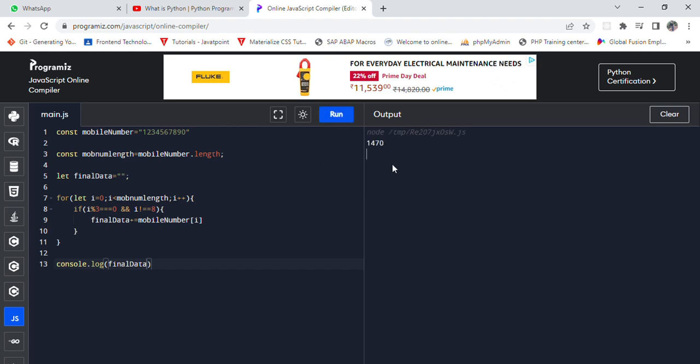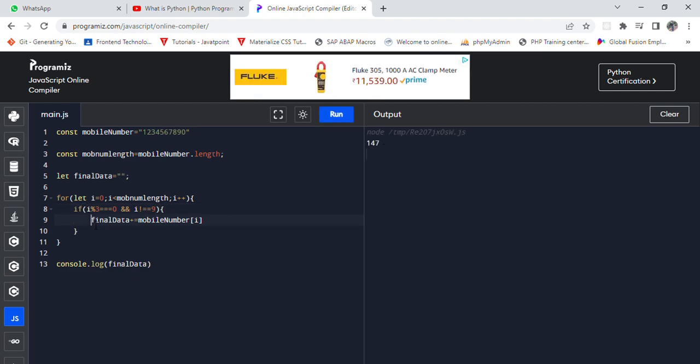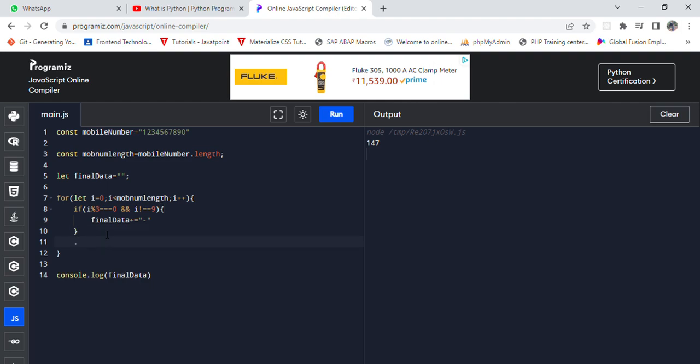It would be 147, okay. So now I am not doing this part right now. I am just going to include this hyphen, okay. And again I am going to do another part.